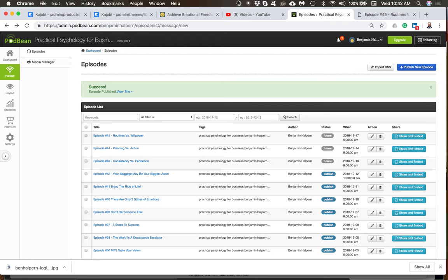Visit goodbrain.com if you are looking for someone to help you with your own podcast. Bye!